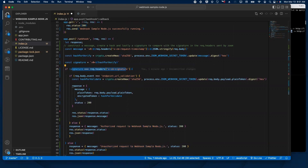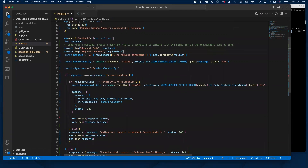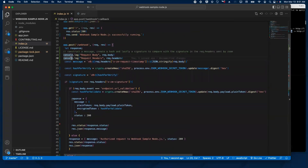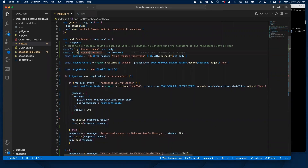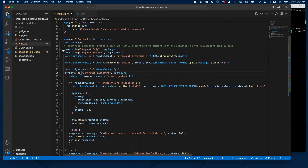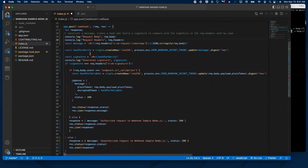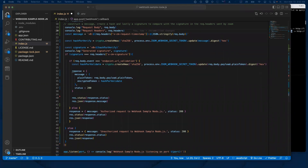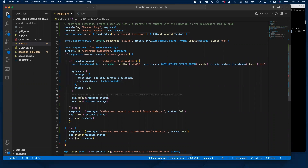Before running our application, I want to add a couple of console logs so we can see what's actually going on. I want to print the request body and the request headers so we can see what we're getting. I also want to print the value of the generated signature so we can see it in the terminal compared with the one from the headers. And lastly, I want to print the challenge response we're going to send back to Zoom so we can see how it looks.